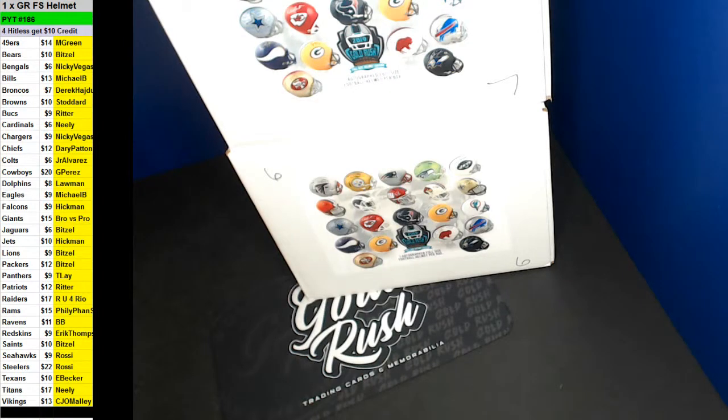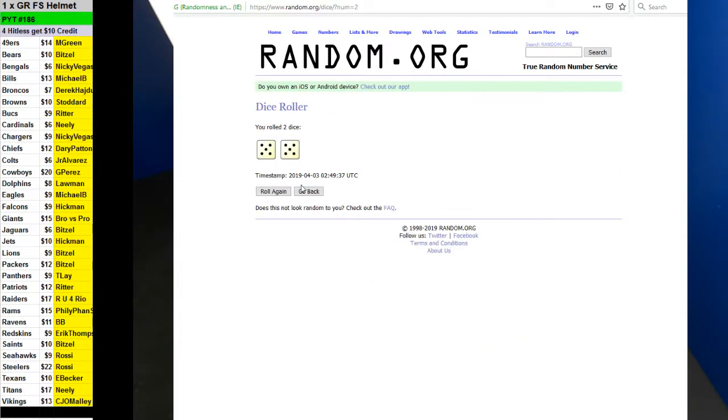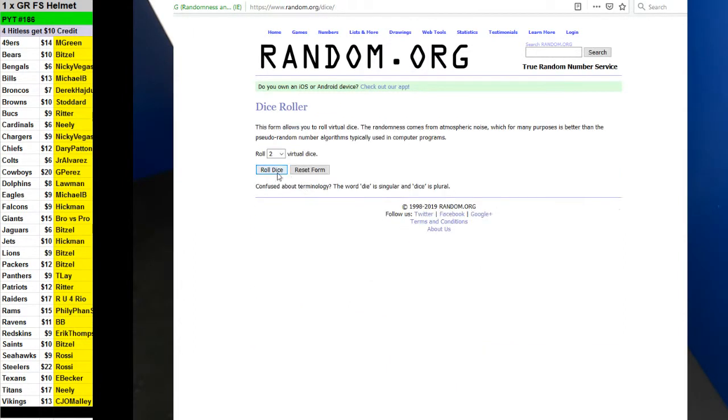Alright guys here we go PYT number 186. We have 10 left. Let's go ahead and do random.